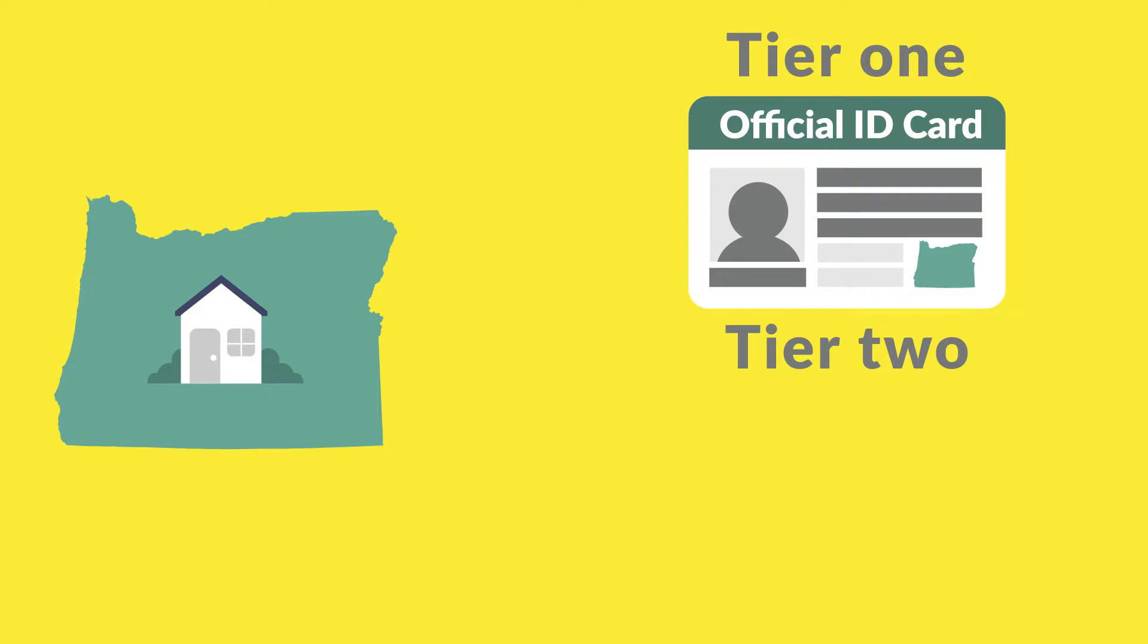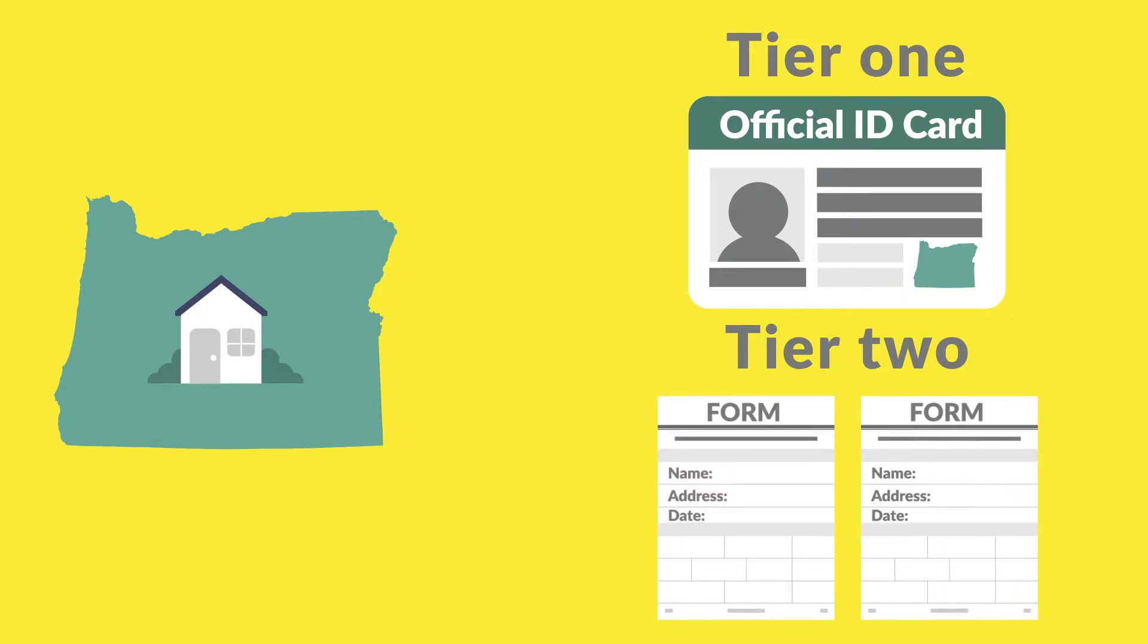Or you can submit two Tier 2 documents. These can be letters or notices you receive in the mail from your medical provider, bank, or a pay stub. It must show your name, address, and date of the document.